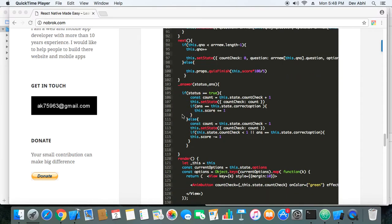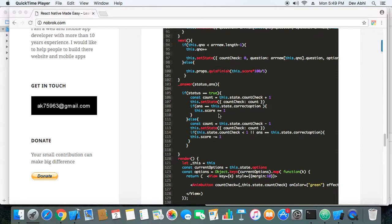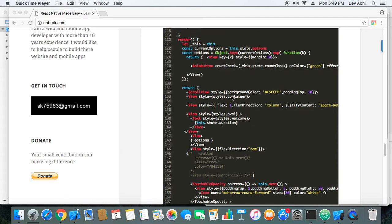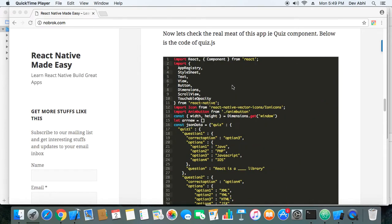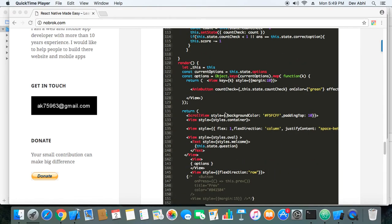Another method here is the answer method, where the score is calculated. Every time the user makes a correct answer selection the score is incremented. If the user unchecks an option and moves to another option, we need to decrement the score. All score calculation according to the user's option selection is handled in this answer method. Finally, we render the quiz component here.